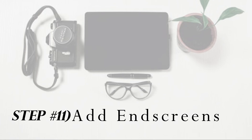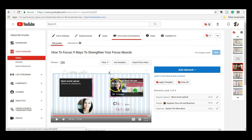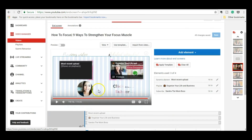Step number 11 is to add the end screens. End screens are another way for your viewers to find more of your videos. Here you can add up to four elements — you can add a subscribe button and three videos, or four videos if you want. I made a video about this last week, so if you want to learn more about end cards, how they work, how you can make one, make sure to go watch that video.